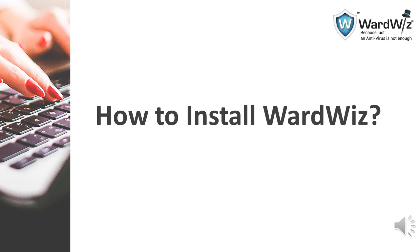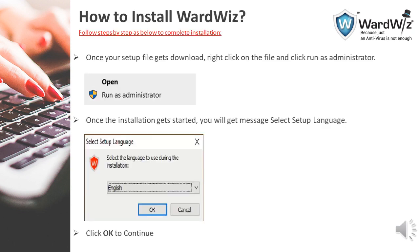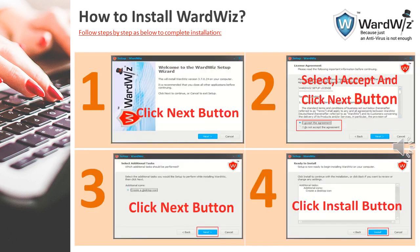Now friends, we will understand how to install Wordwis. Once your setup download is finished, to install Wordwis you right-click on the setup file which is downloaded. You will find the option 'Run as Administrator'. Once you run the file, it will give you a message to select the setup language — click OK to continue. To continue the installation, you need to follow the below steps given in this screen.